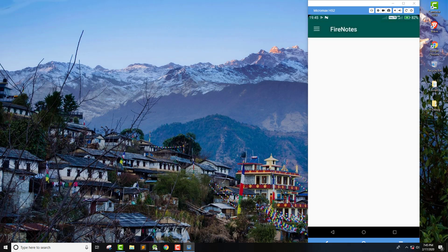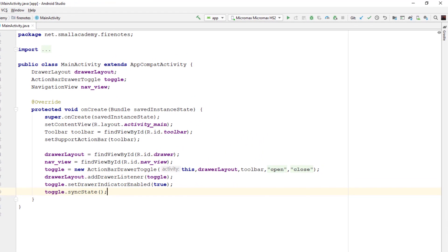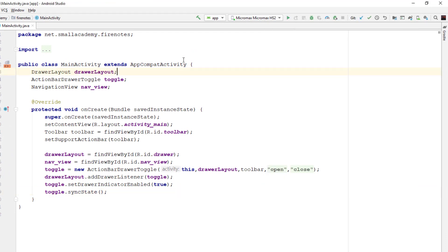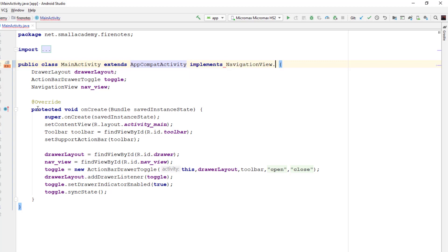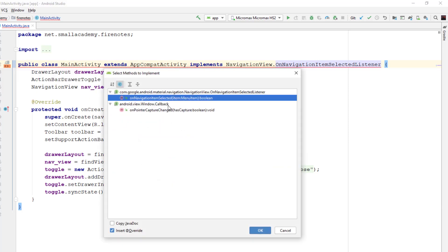Let me go back to Android Studio and open the file that we need. In the main activity, I'm going to handle the click on this menu button. To handle the menu, I need to implement the interface from the navigation view — specifically the NavigationView.OnNavigationItemSelectedListener interface. Once I add that interface, I need to implement the required method, which is onNavigationItemSelected.